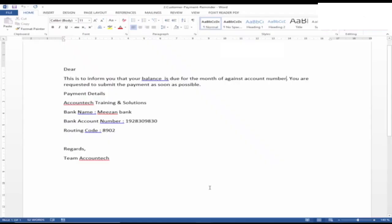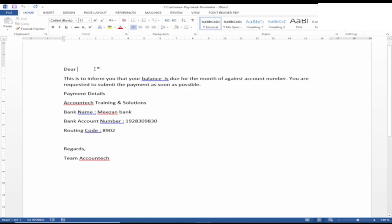Now let's see our email. It states 'Dear' and after 'Dear' there is a space left for the name. That's because this email is a general body of the template that we will use for all of our customers. It will automatically change the name of the customers and similarly the balance of the customers, the month, and the account number.